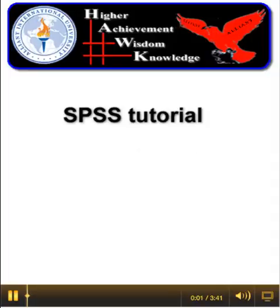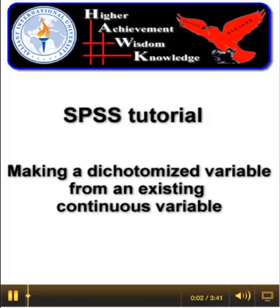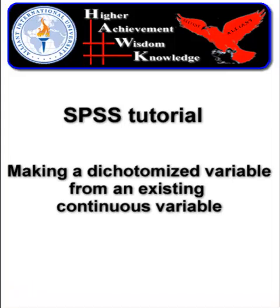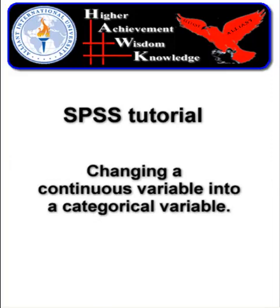We're going to show you how to change a continuous variable, that is a variable that uses regular numbers to measure some characteristic about one of the subjects, into a dichotomized variable. In other words, we're going to change a continuous variable into a categorical variable using SPSS.